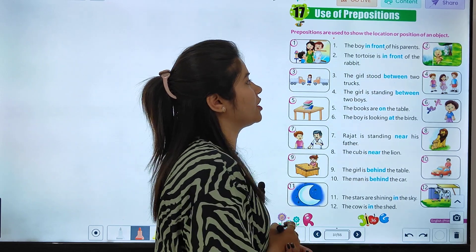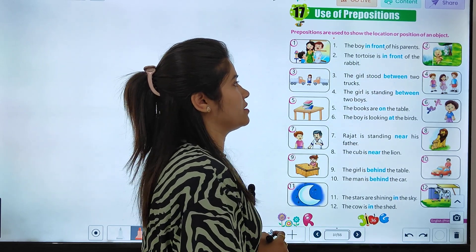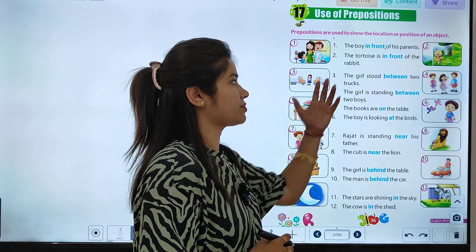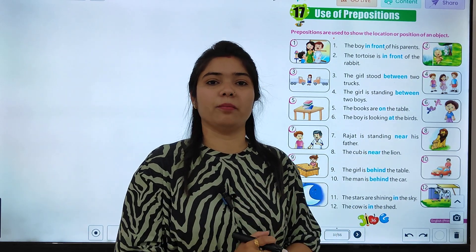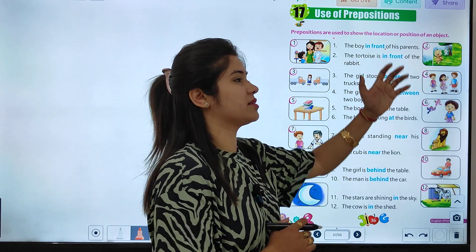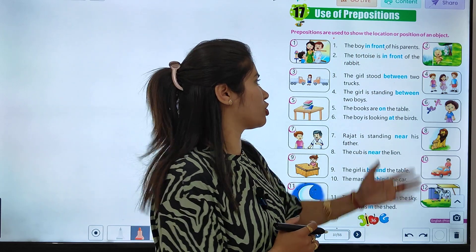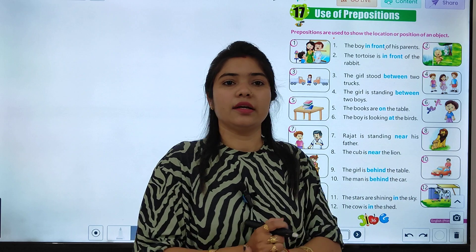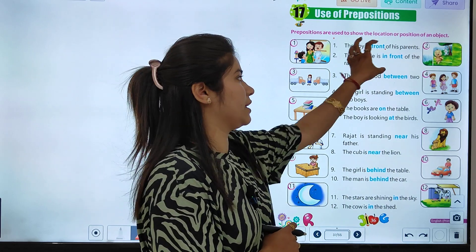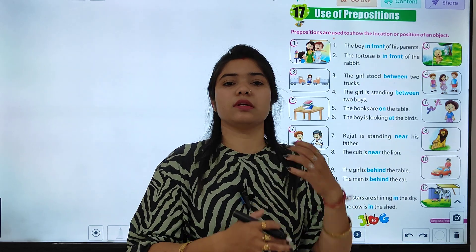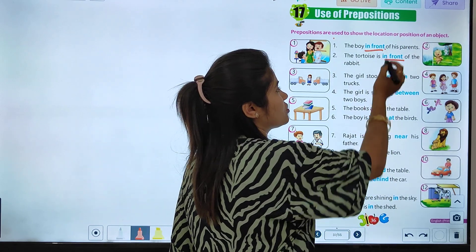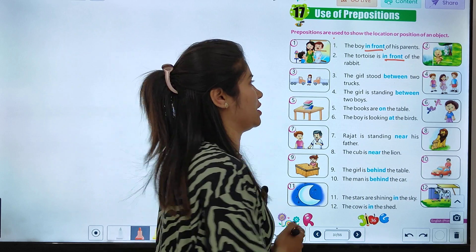The boy is in front of his parents. The tortoise is in front of the rabbits. Toh kya hai ki yeh inki position ko bata raha hai. Yarni joh boy hai wu apne parents ke thik saamne hai, or tortoise jo hai wu rabbit ke thik saamne hai. Toh position ko indicate karne ke liye sahi word ka use karte hai — usko haam prepositions kehte hai.